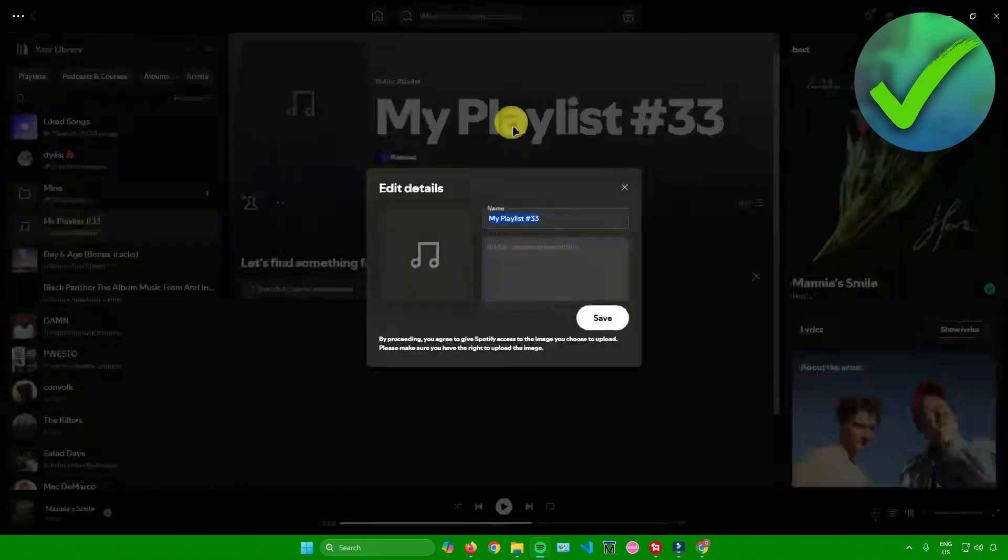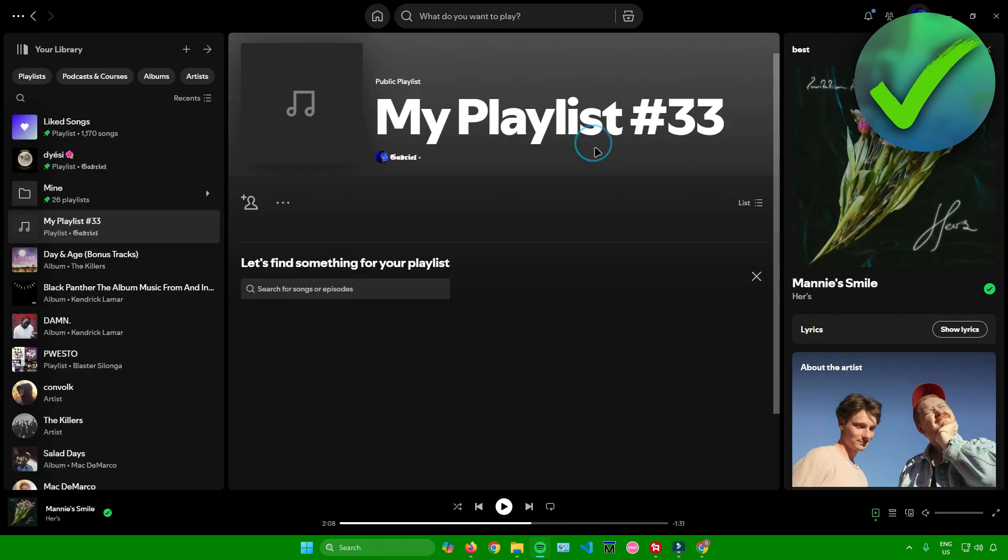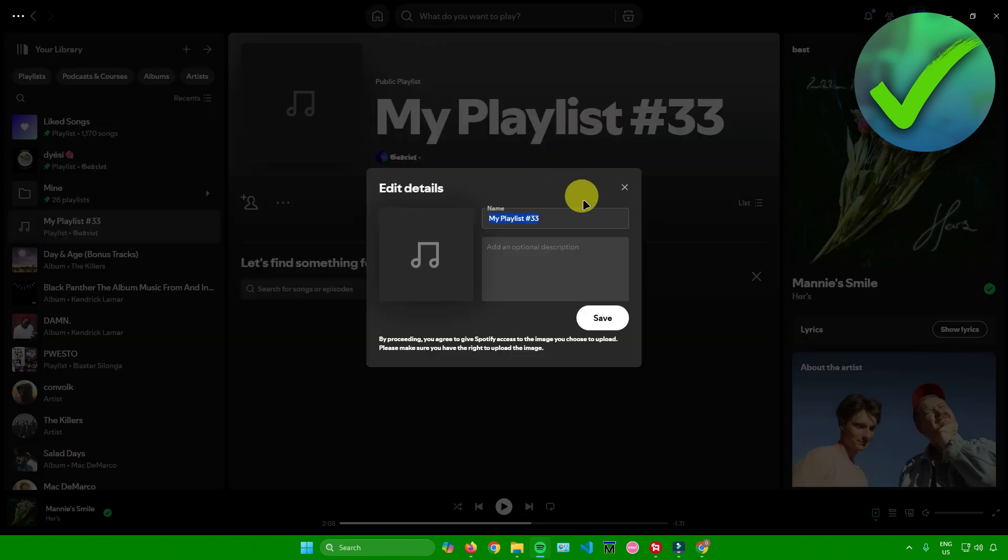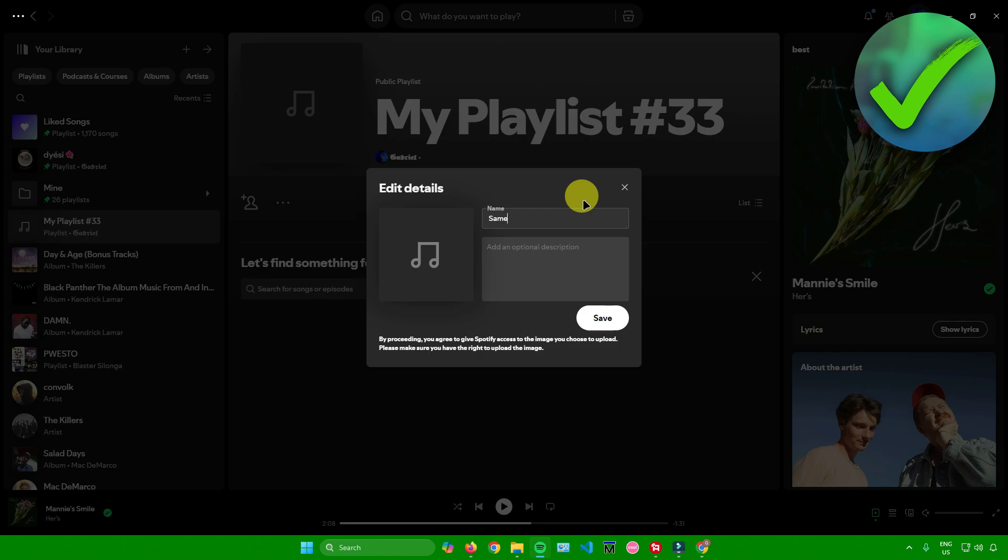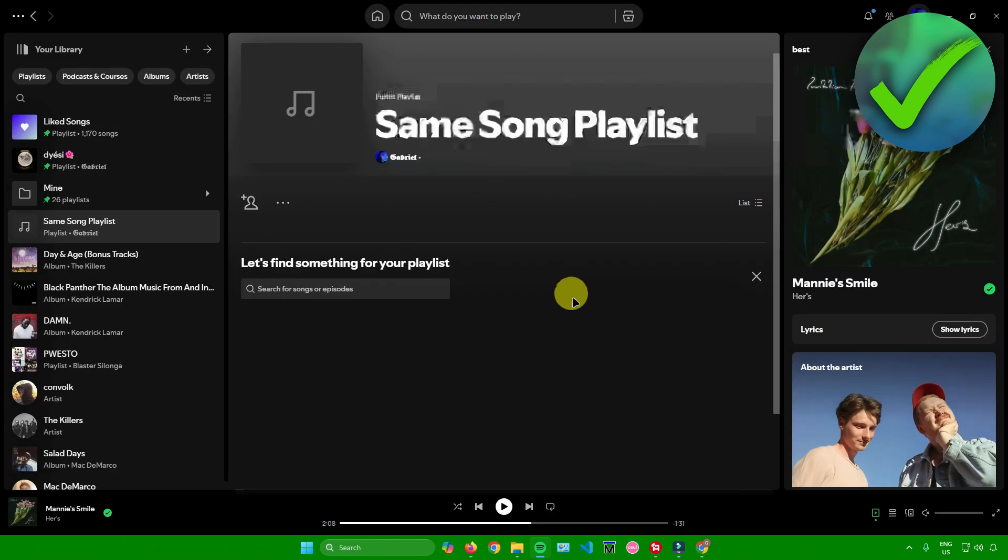Afterwards, I'll click on the playlist name right here and name my playlist. Let's say I'll name the playlist same song playlist. Then I'll click on save.